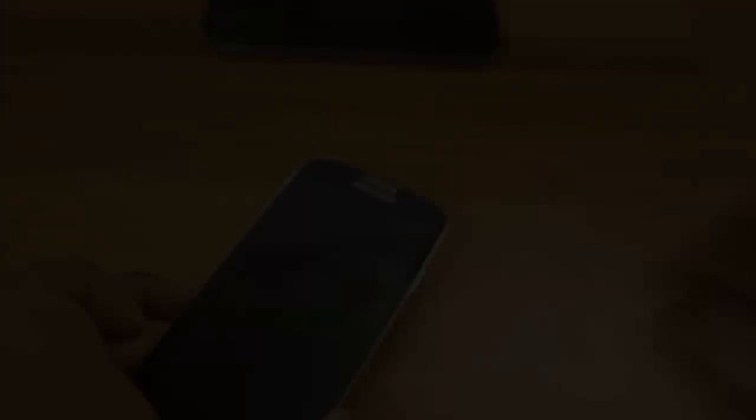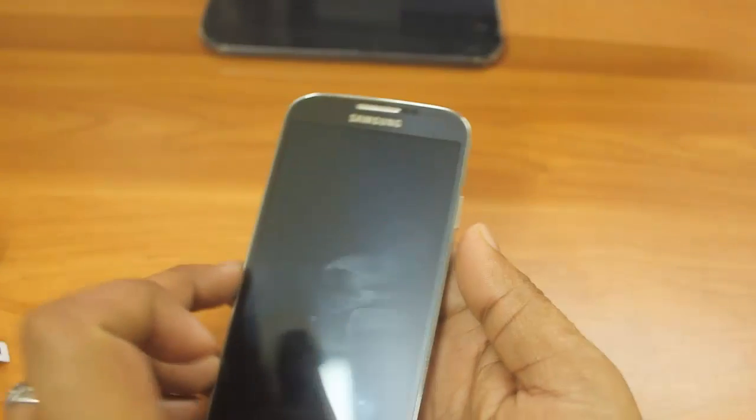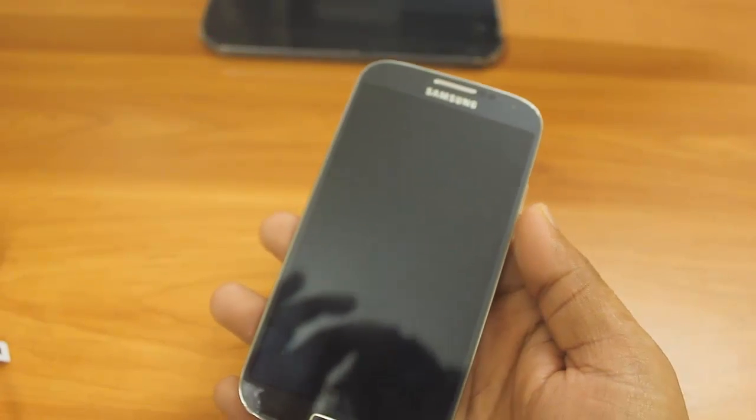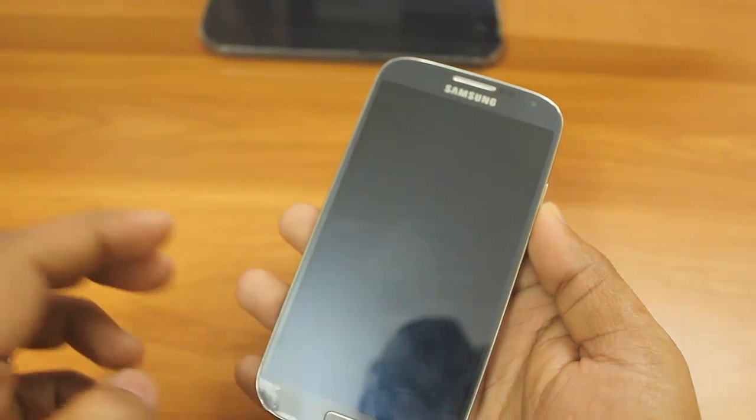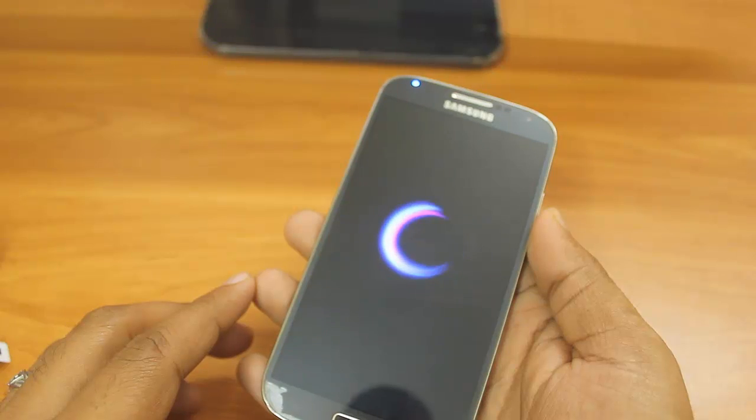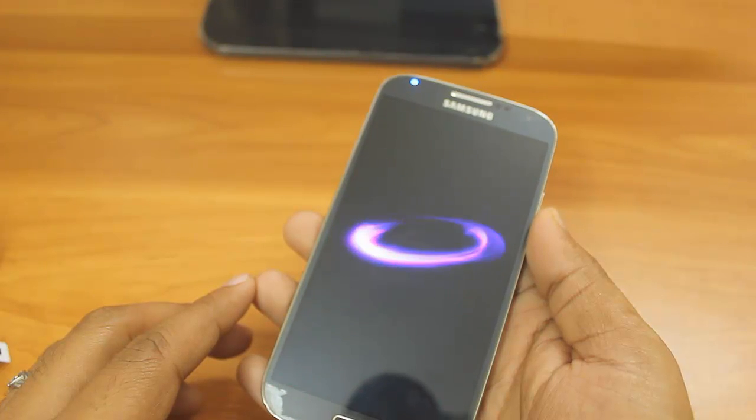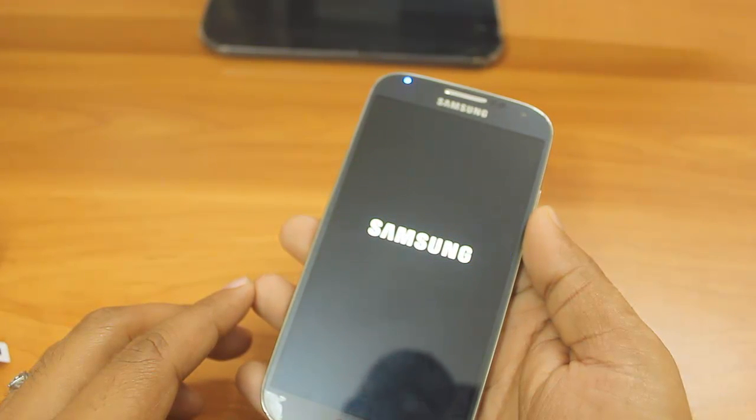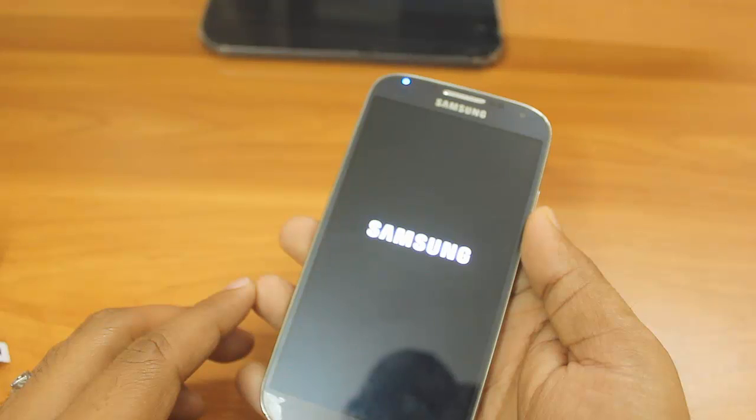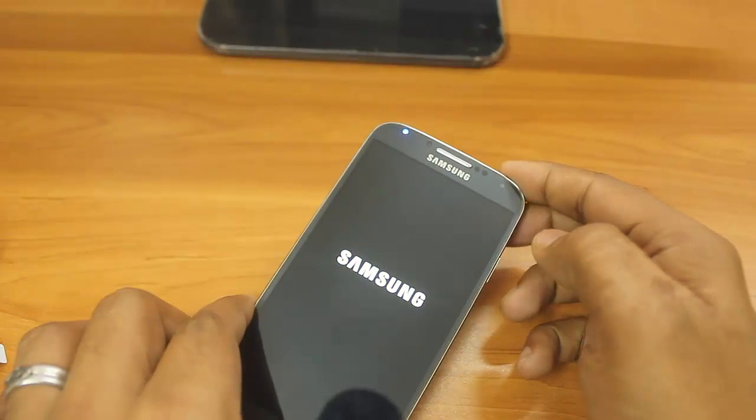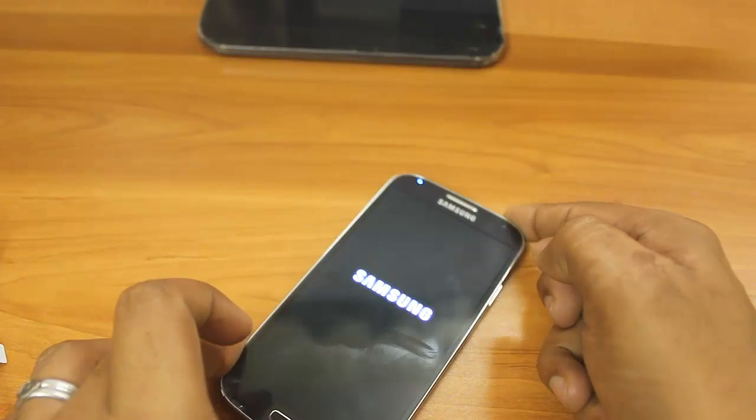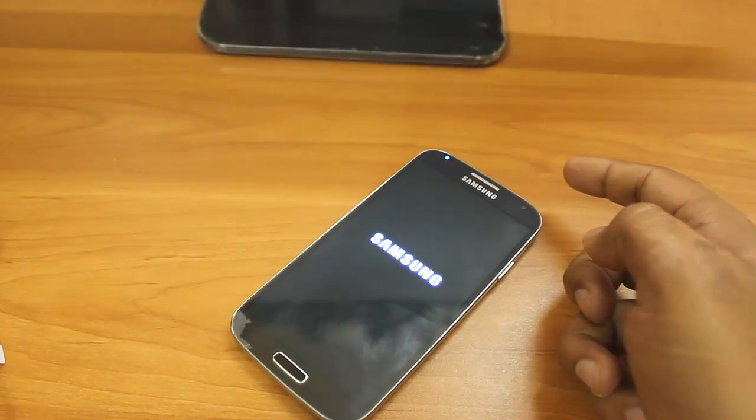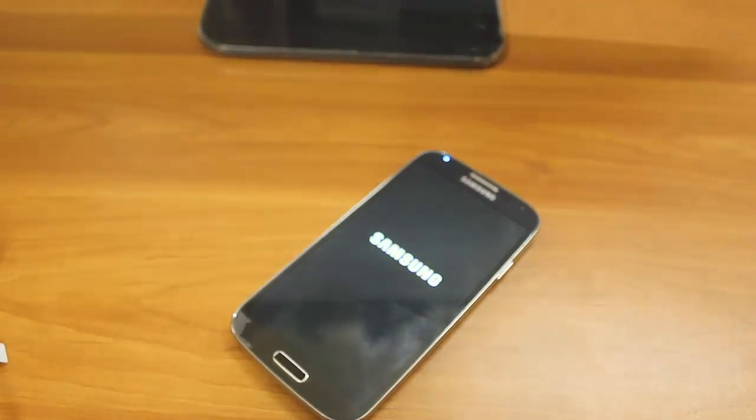Now you can see the mobile is getting restarted after doing those activities and the Samsung logo has come. Let's see what it has installed. It's taking some more time, so let me pause the video.